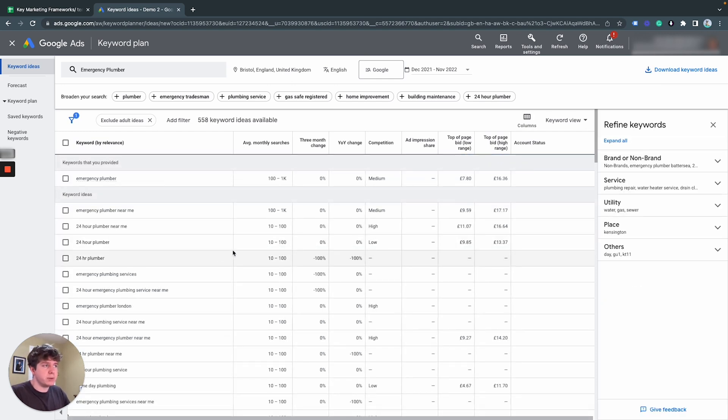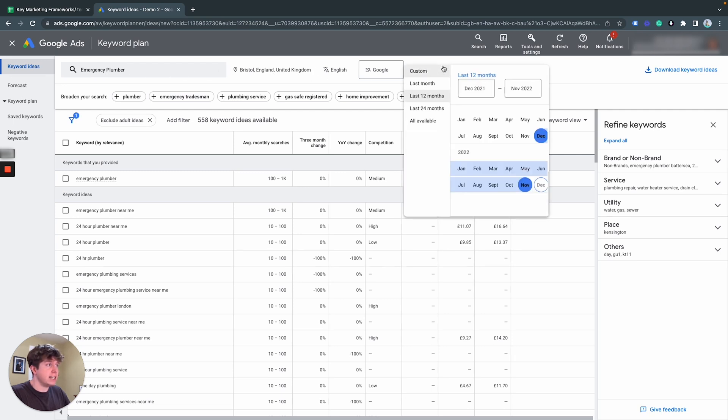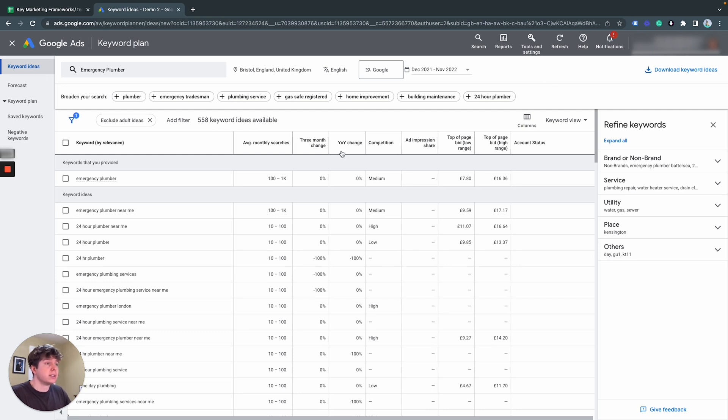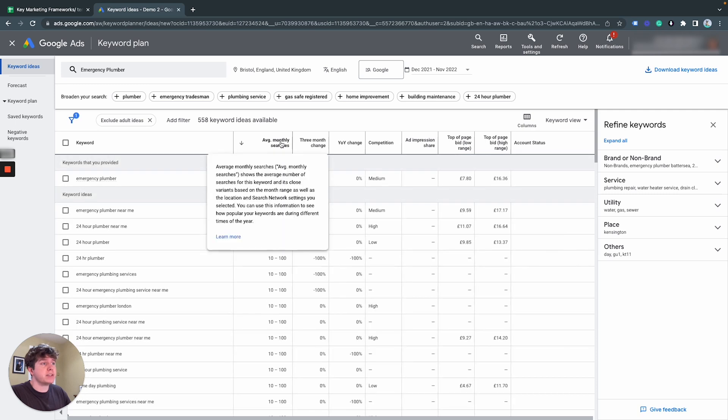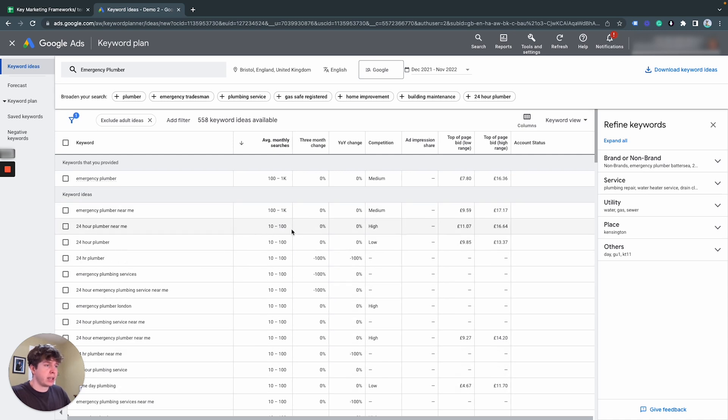Now, this is what it will typically bring up to you and it's exactly what you need. So just to remind you, we have emergency plumber in Bristol, England, United Kingdom. And we have the default here to the last 12 months worth of data. And that's good. That's just what we need. I would recommend just leaving it as is. Get used to the defaults. And what I typically do is filter by average monthly searches. So this is going to show the most searches to start with and it's going to go down in search volume.